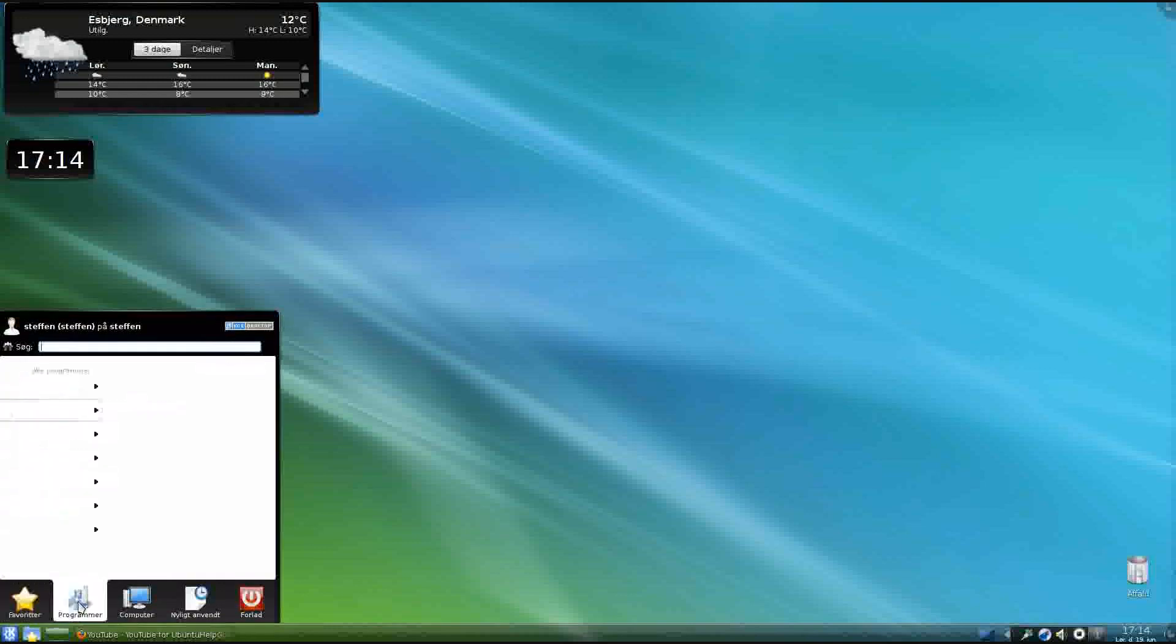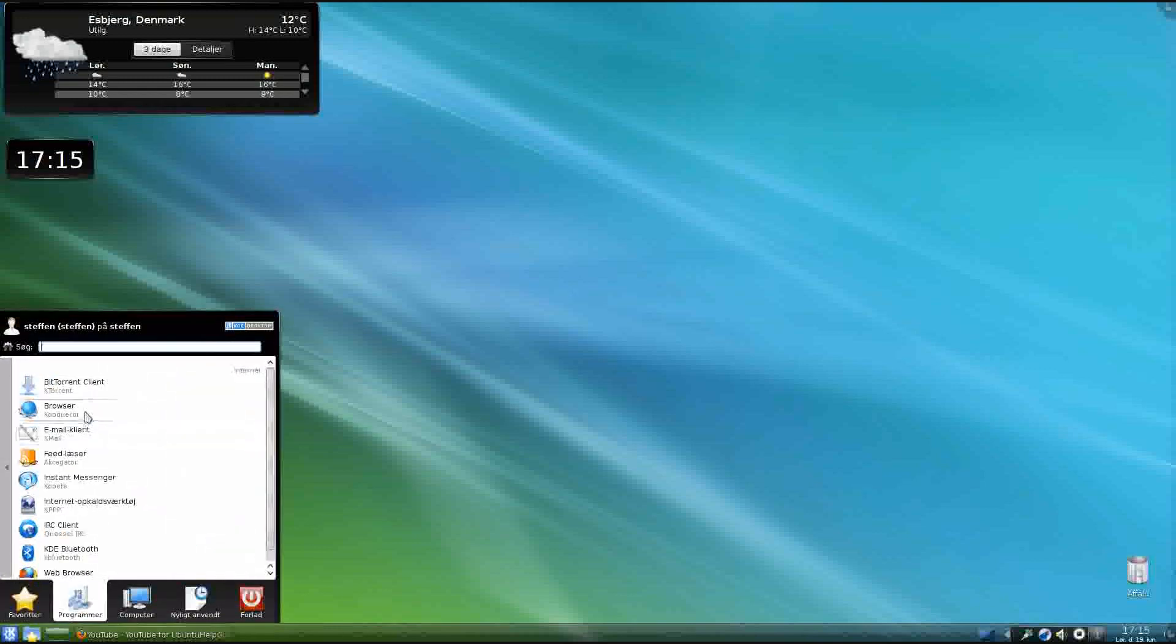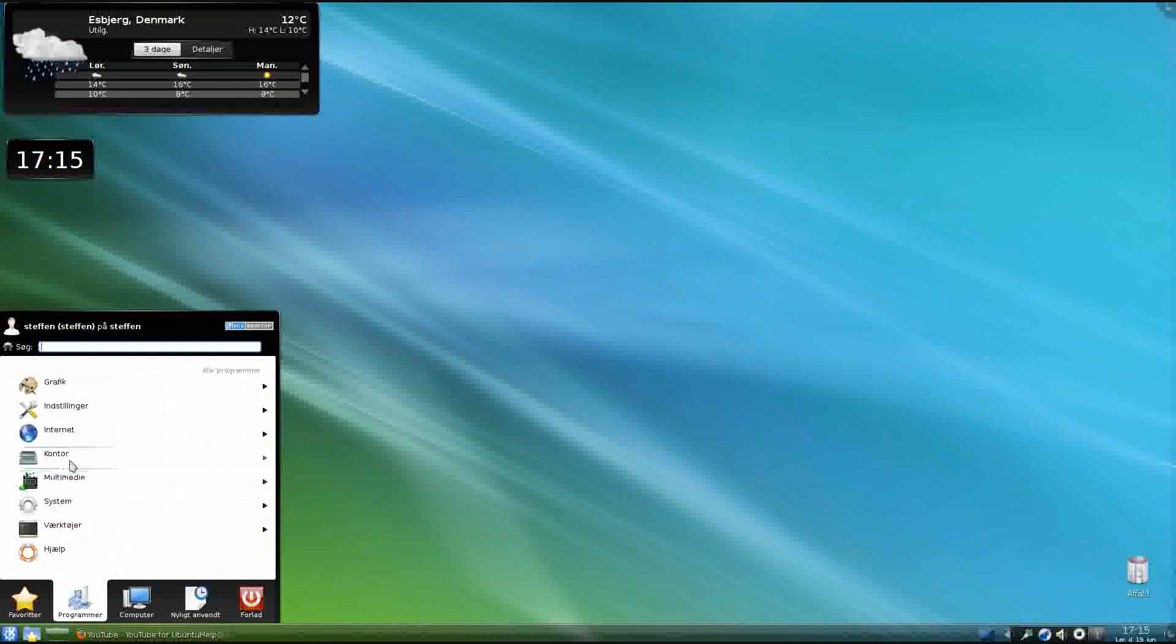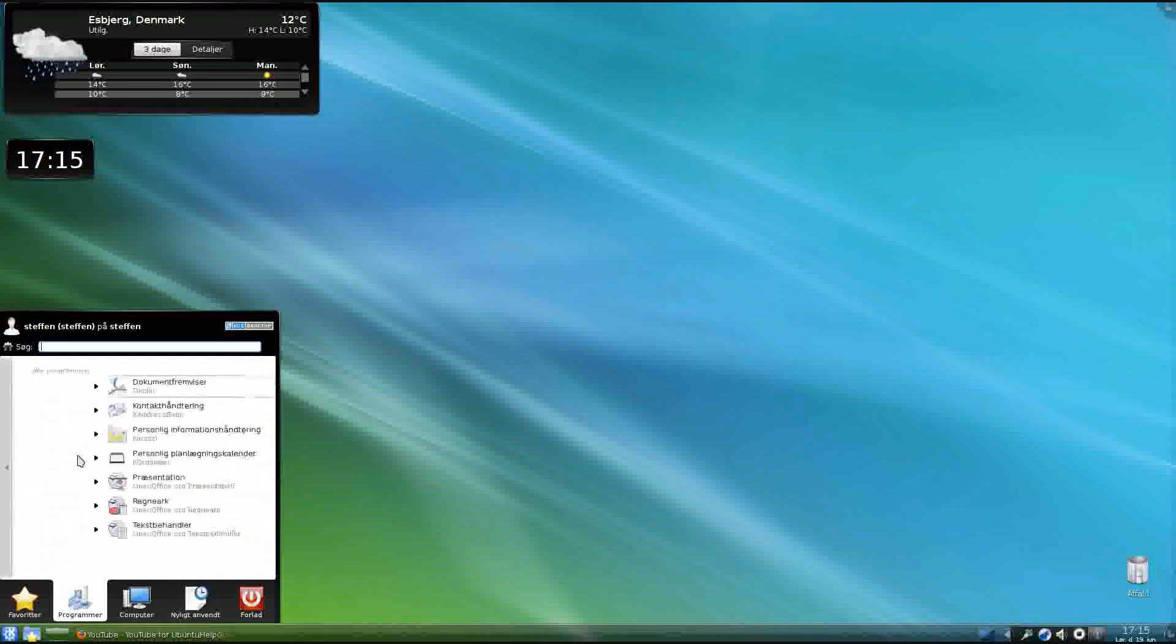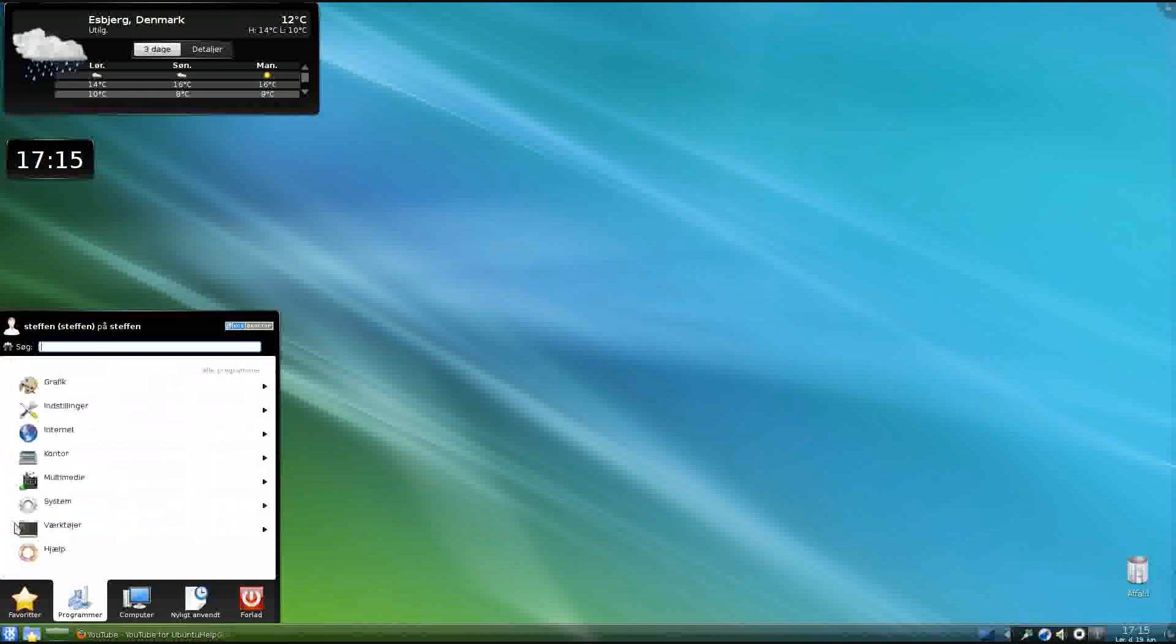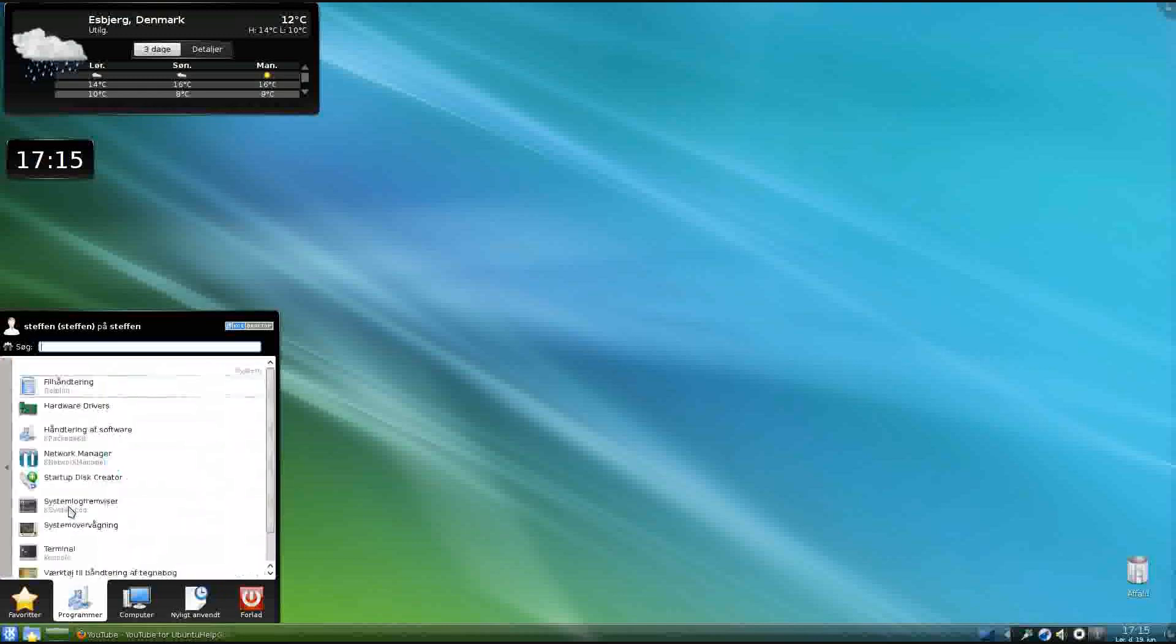Open menu, go to Applications, and in Internet got Konqueror, Konqueror Browser, BitTorrent, Instant Messenger, and of course Firefox. Go back into Office, we got of course OpenOffice, and then System.